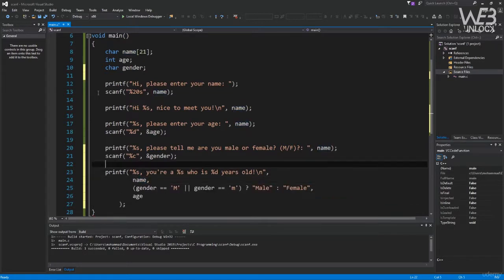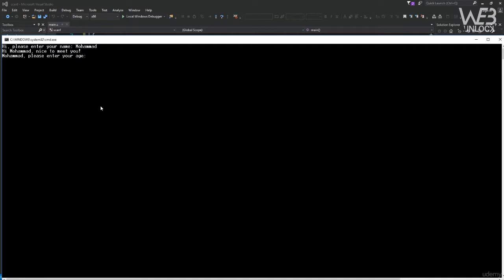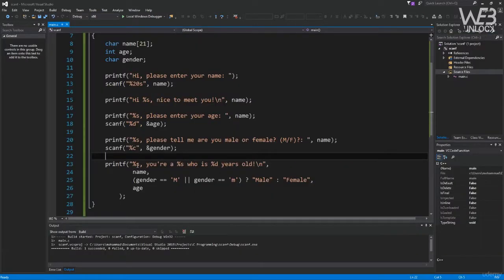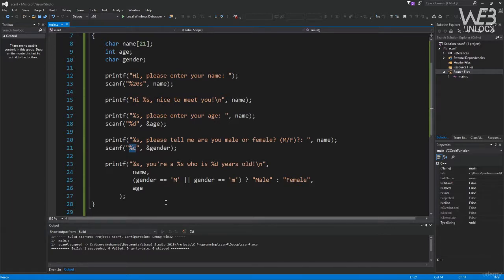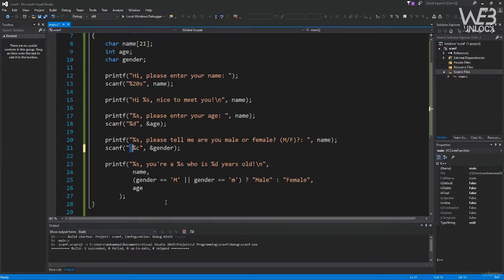Running with Ctrl+F5, entering the name "Muhammad" and age 35 — but it skips the gender prompt entirely. The reason is that scanf doesn't differentiate between whitespace and actual input characters. If there's a remaining newline, space, or tab in the input buffer stream, scanf will use that for the char. One fix is to add an extra space before %c in the format string: scanf(" %c", &gender). This tells scanf to skip all whitespace, newlines, and tabs before reading the character.